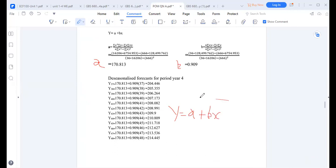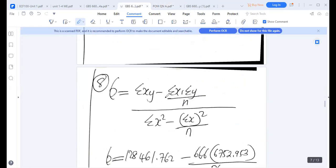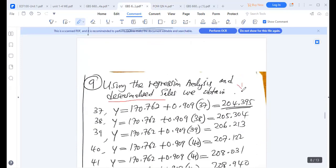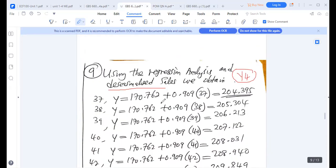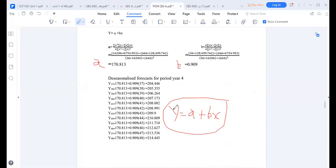We substitute into the regression line to compute the forecast for year four. Year four runs from x = 37 to x = 48. Substituting these values, we get de-seasonalized forecast figures — for example, 204.395 for the first month of year four — and continuing down to x = 48. These are still de-seasonalized values.